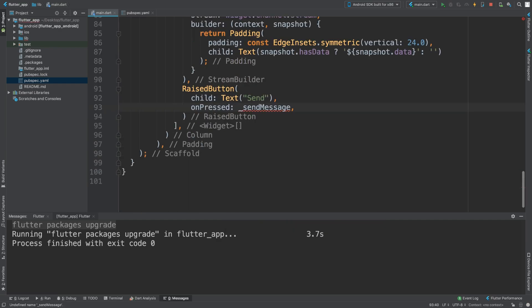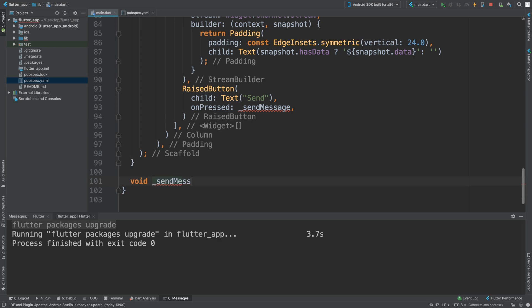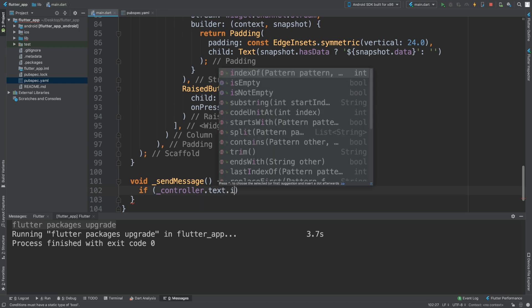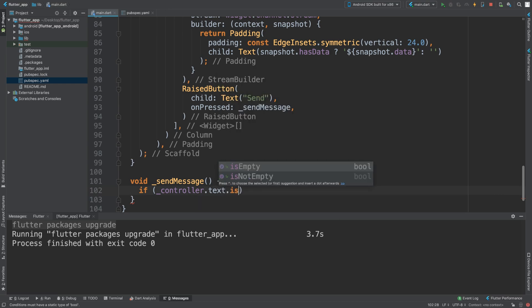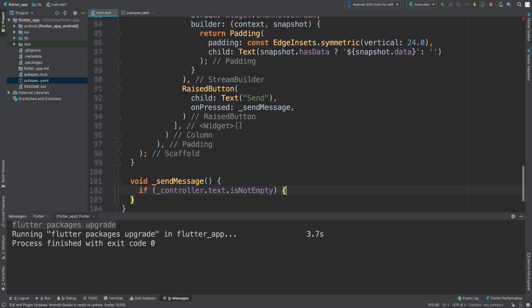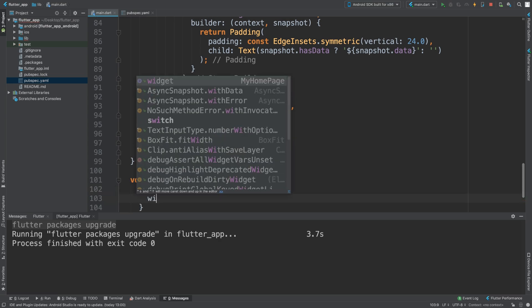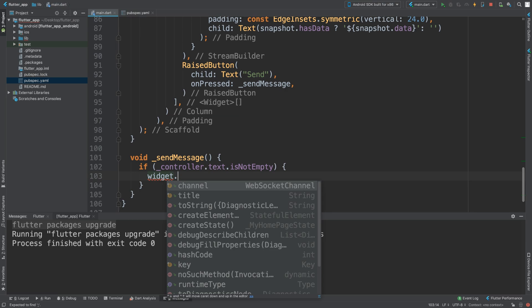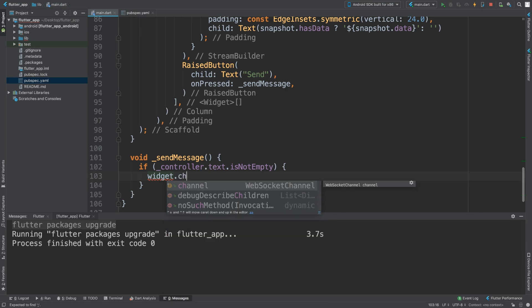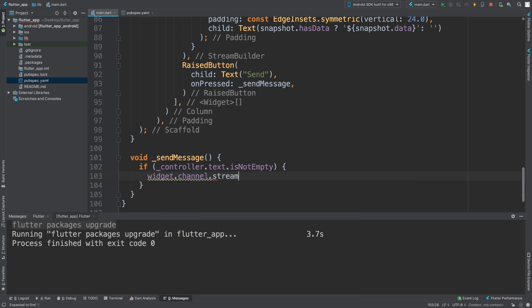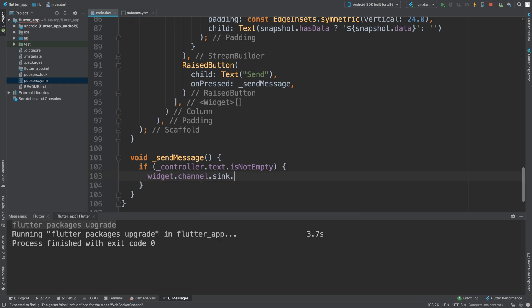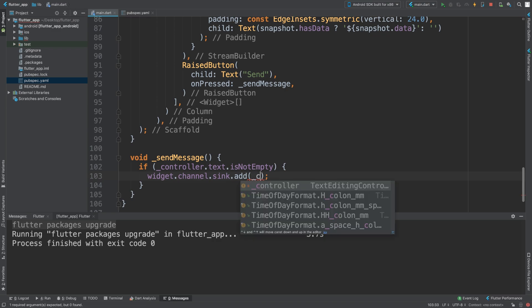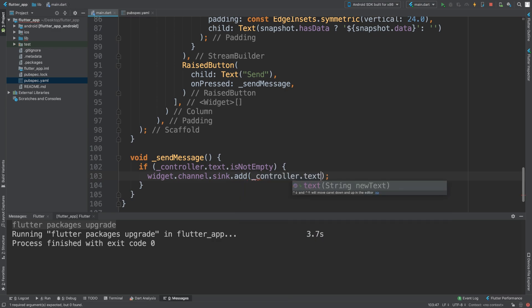This hasn't been implemented yet and we are going to implement that right now. We are going to say void _sendMessage, and we're just going to check if the controller text is not empty. If controller.text.isNotEmpty, then we are actually going to send it. We're going to say widget.channel.sink.add _controller.text.